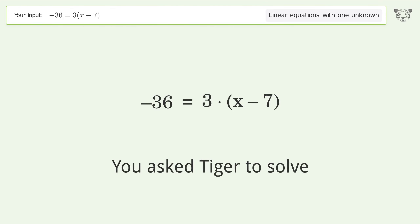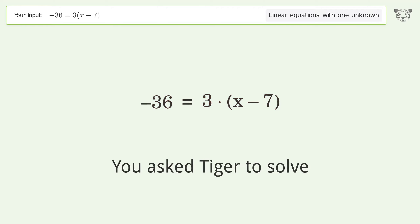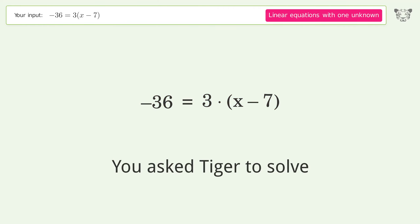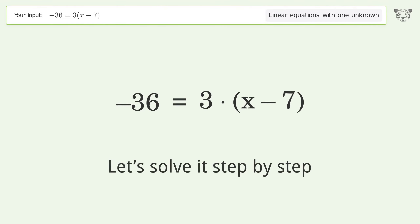You asked Tiger to solve this — it deals with linear equations with one unknown. The final result is x equals negative 5. Let's solve it step by step.